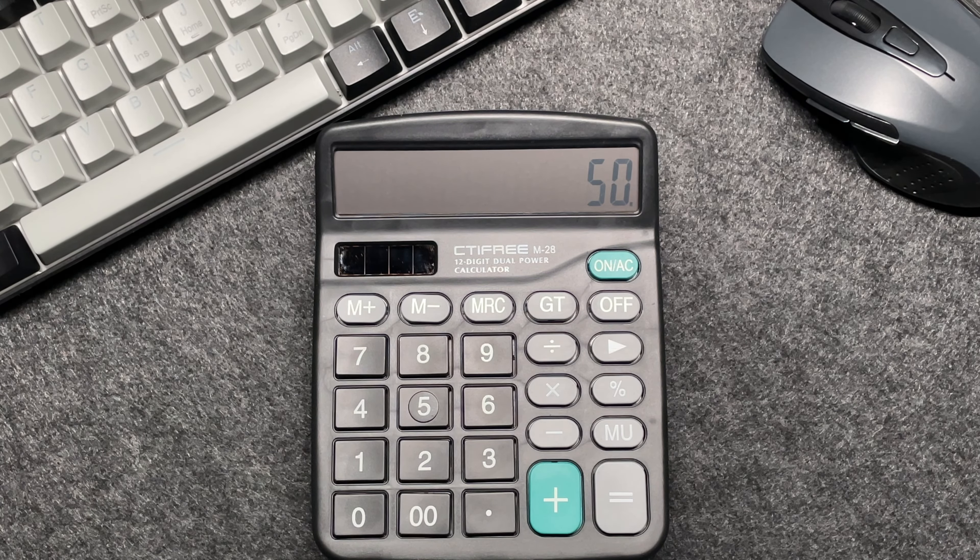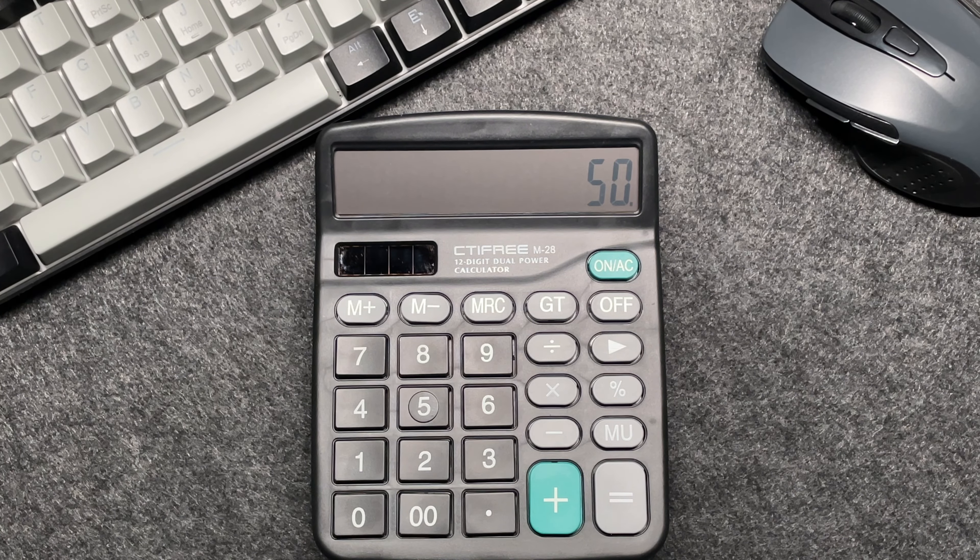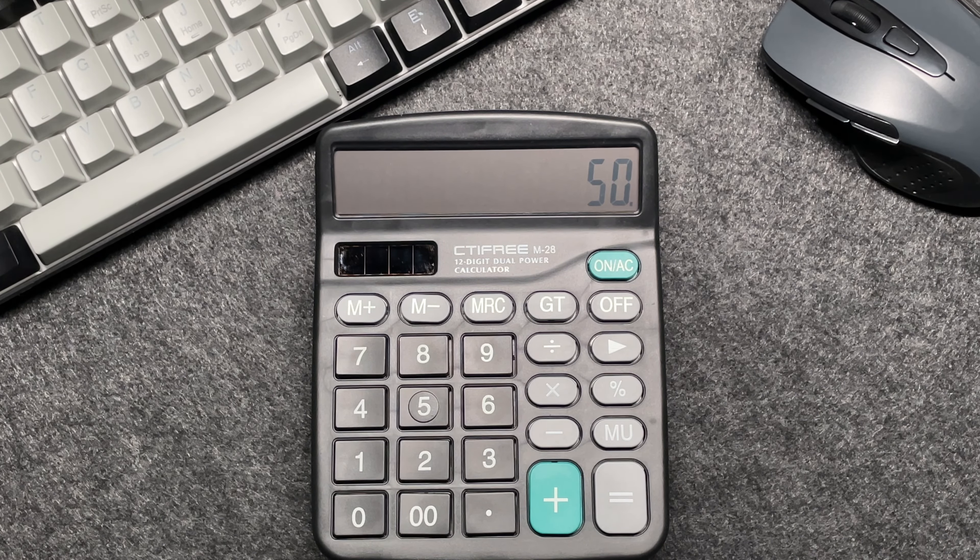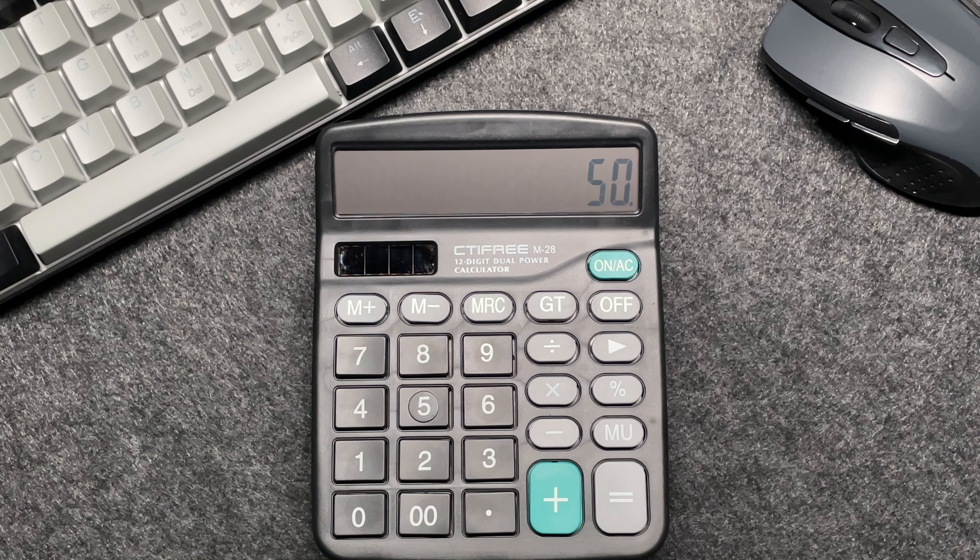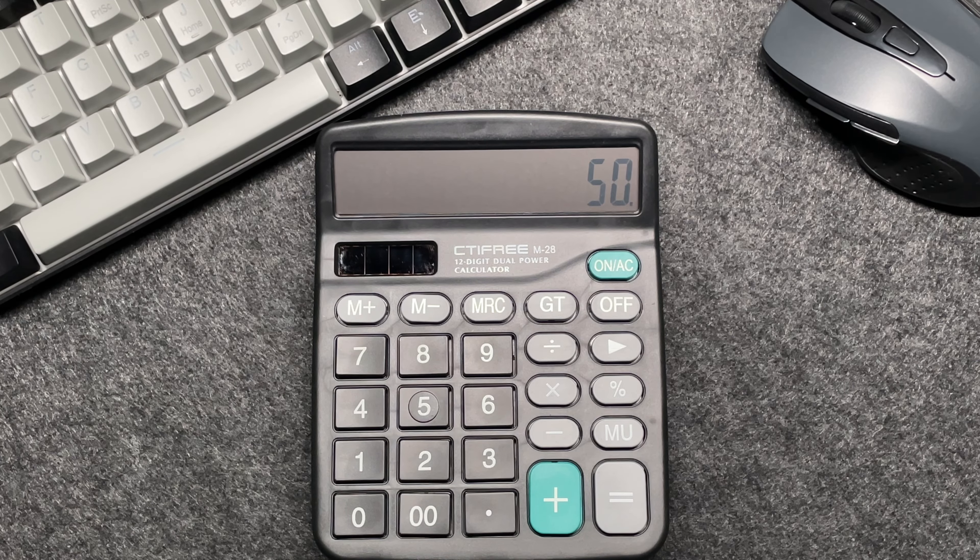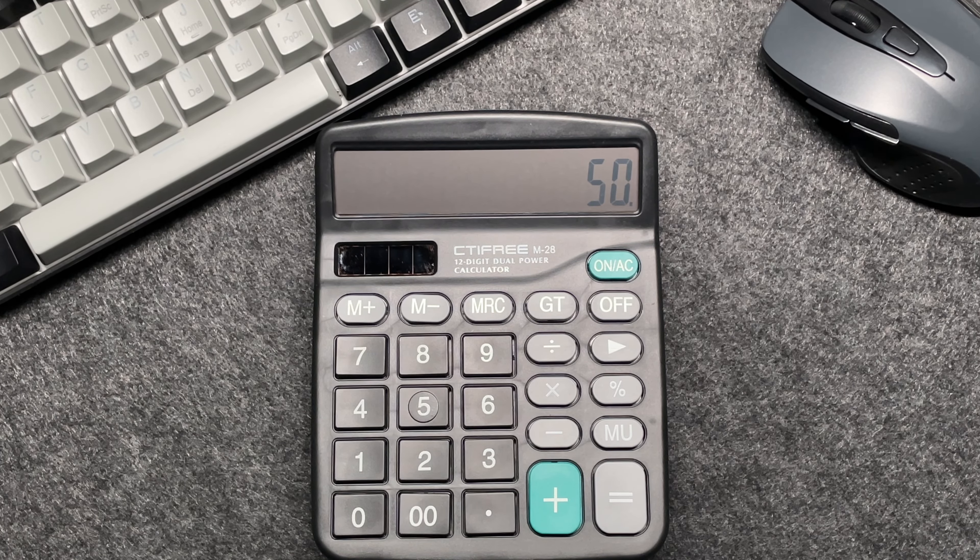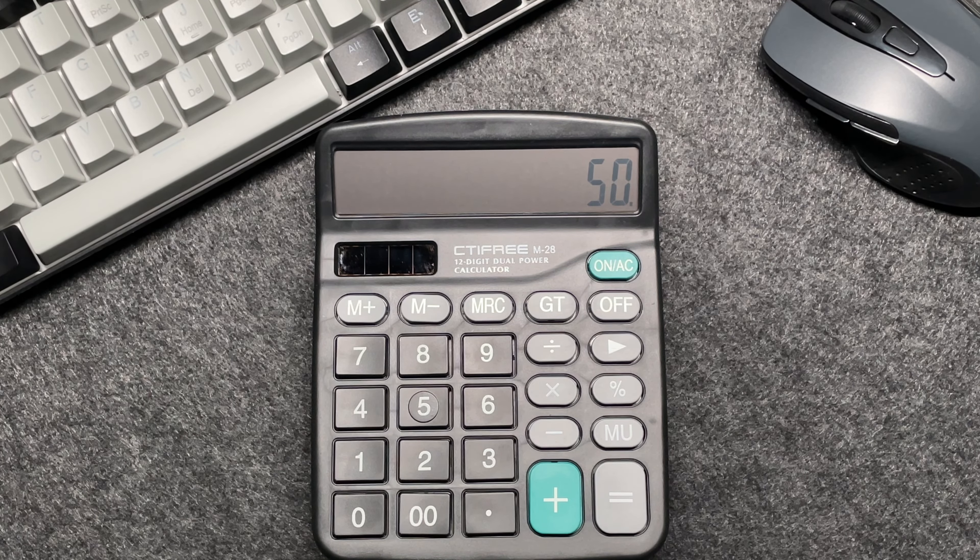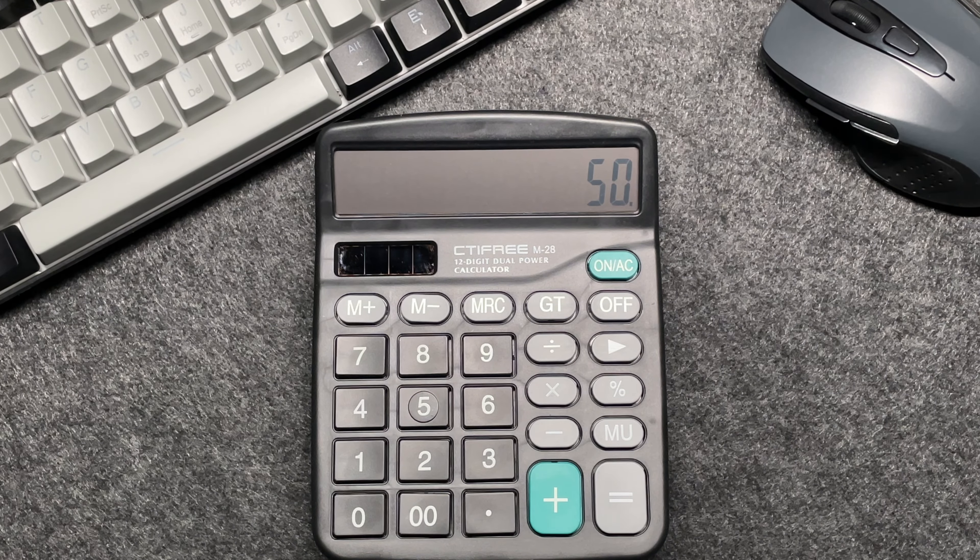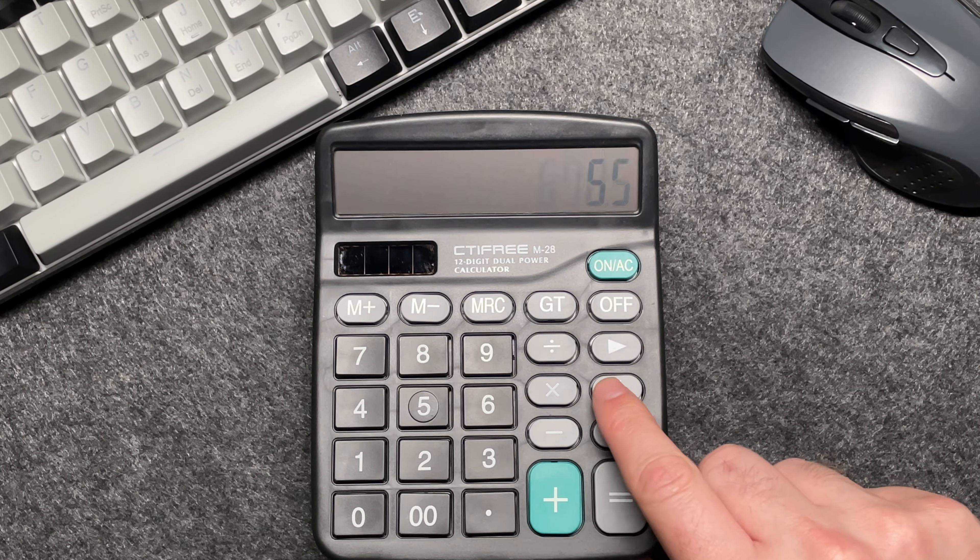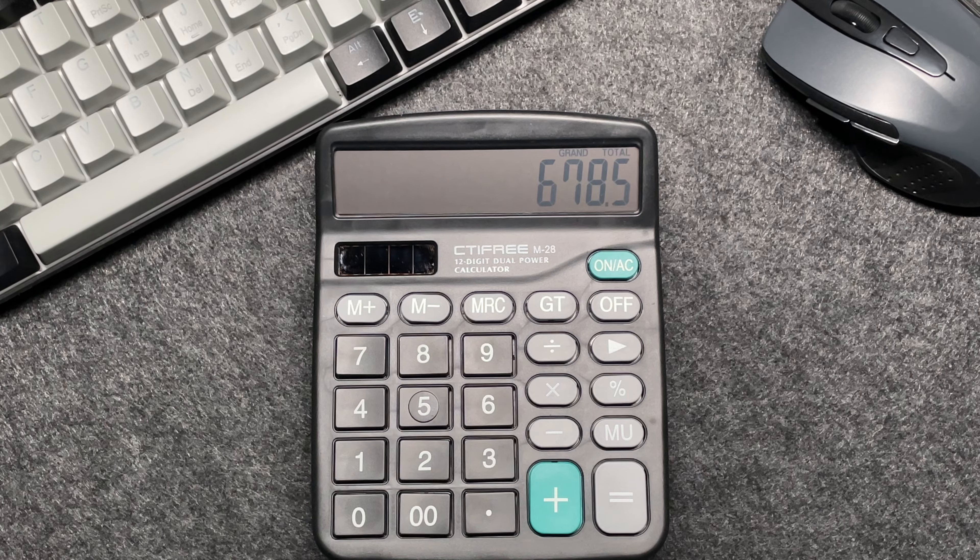So by multiplying the original price by 50, then using the percentage button, you're effectively calculating 50% off the original price, which gives you the final amount after the discount. So finally, let's press the percentage button and voila!